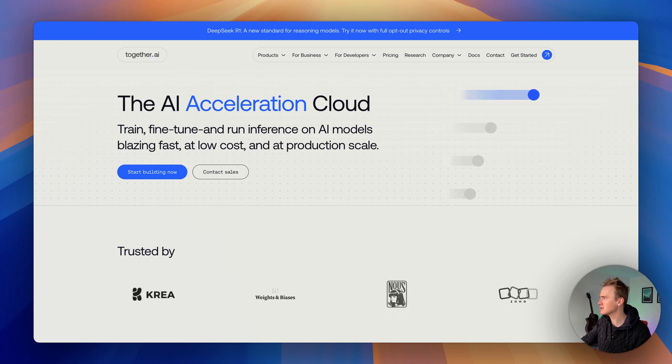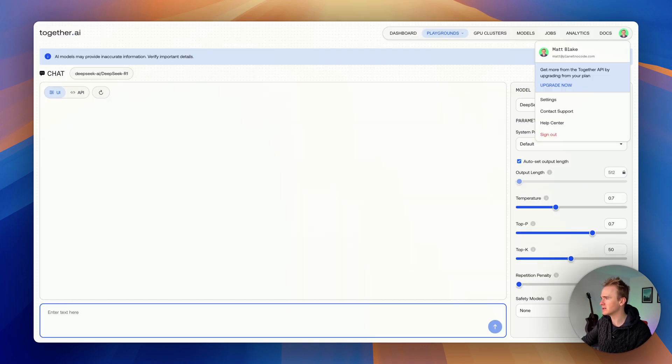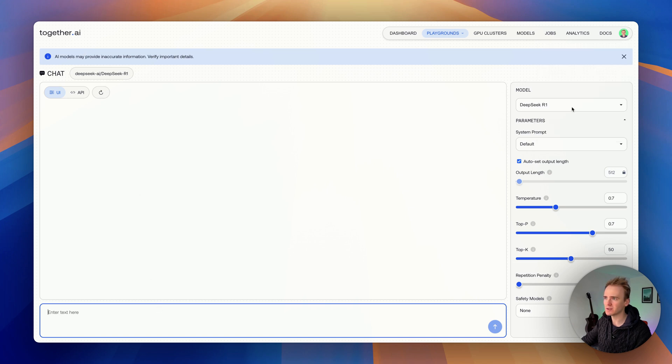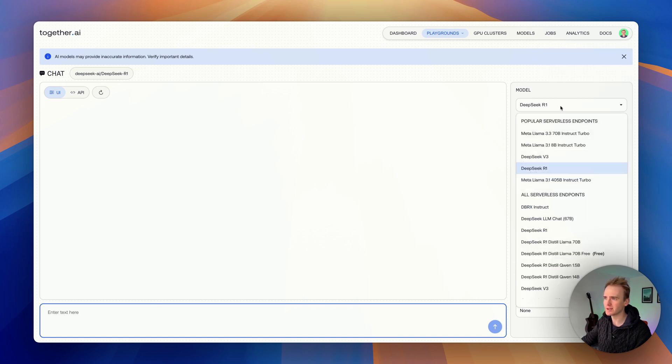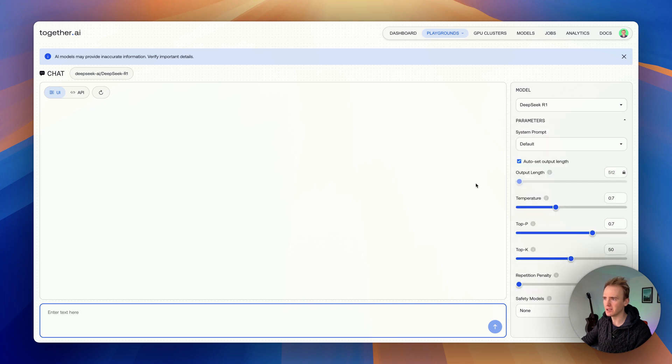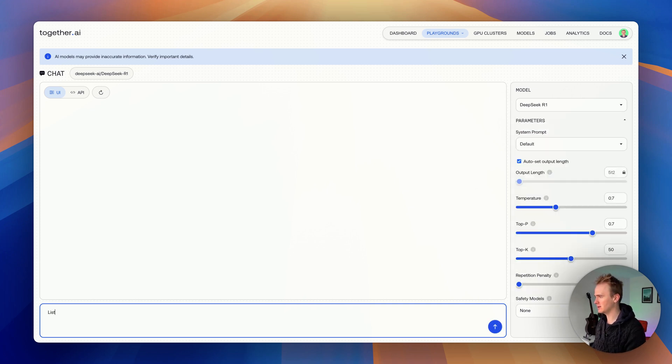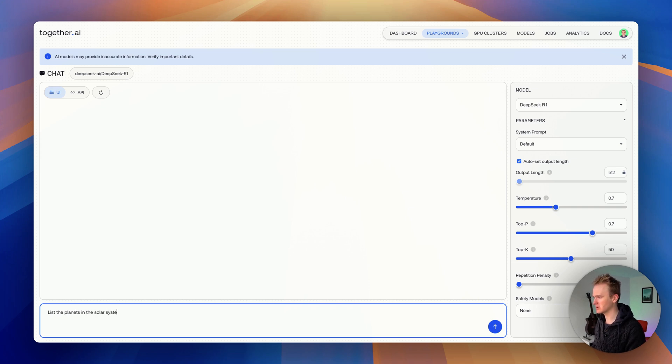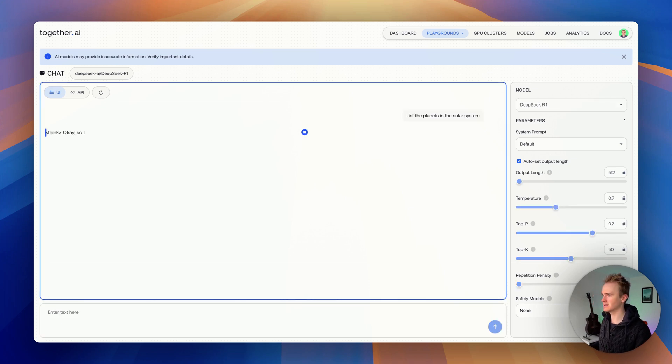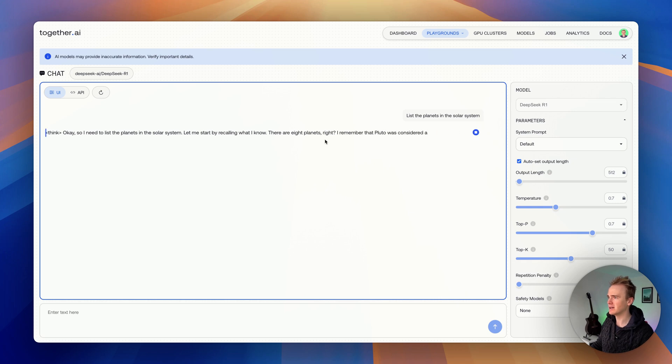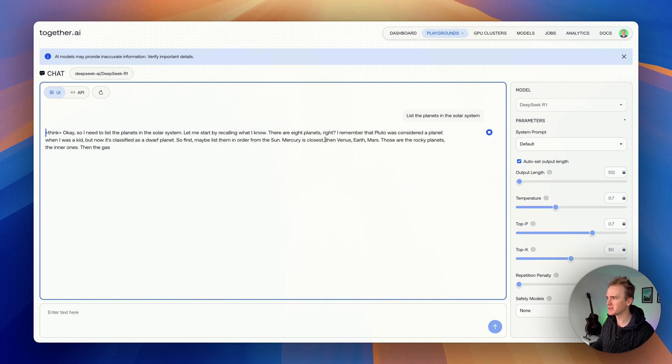For starters, we're going to go into my Together.ai account and test it out. I'm on DeepSeek R1, their reasoning model. You've also got V3 available. I'm simply going to say list the planets in the solar system, not a particularly taxing request, and we get back a response.